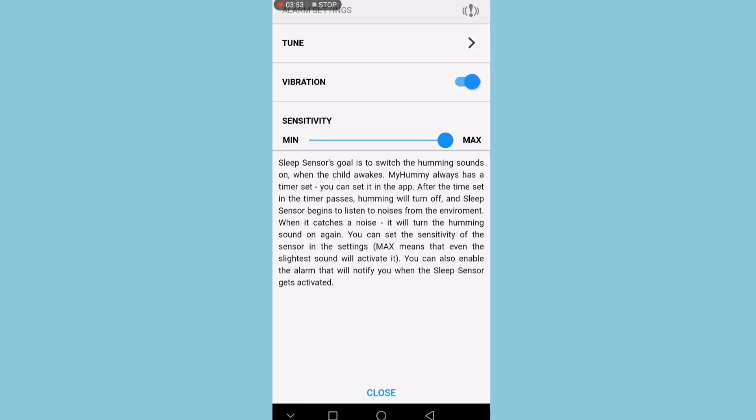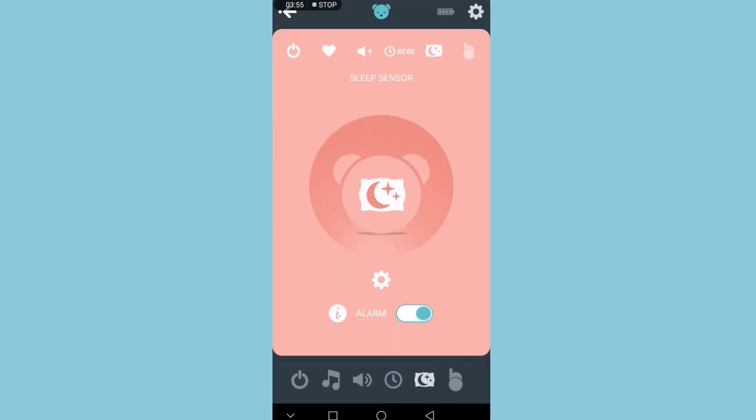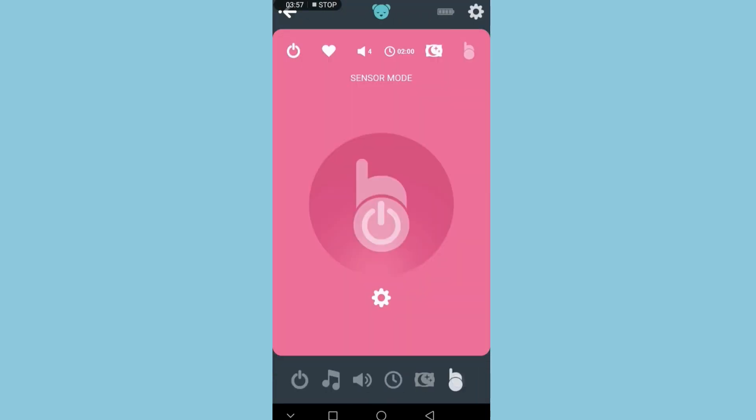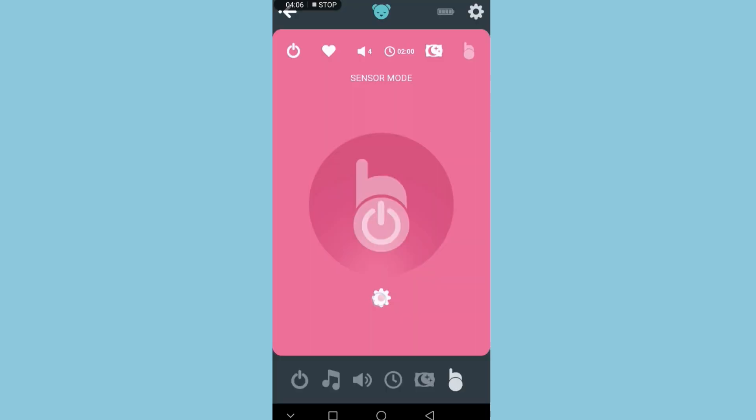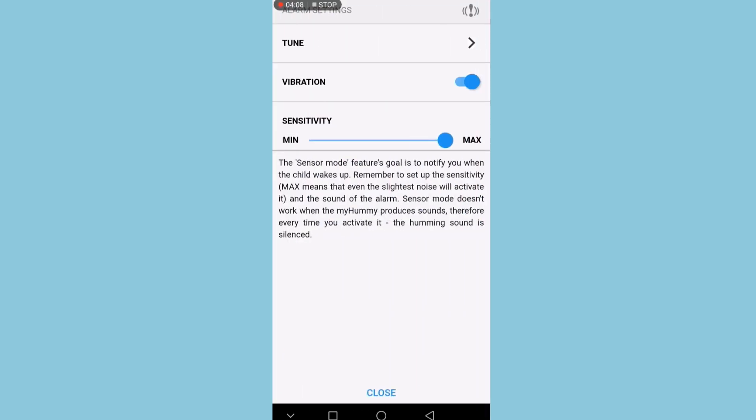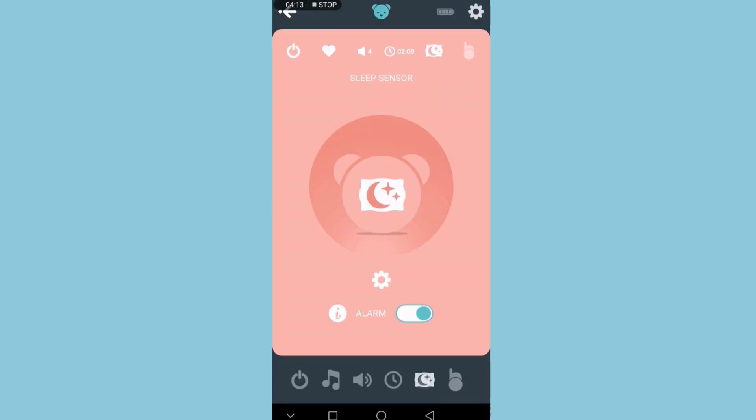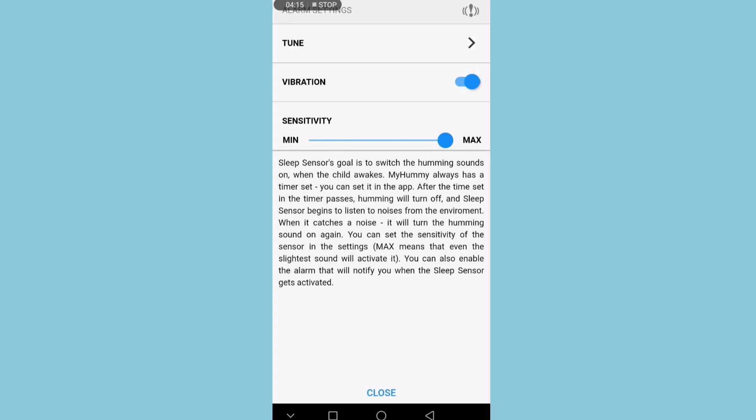Sensor mode can only be switched when there's no noise going, so I can't turn that on right now. And that's the settings we've just gone through.